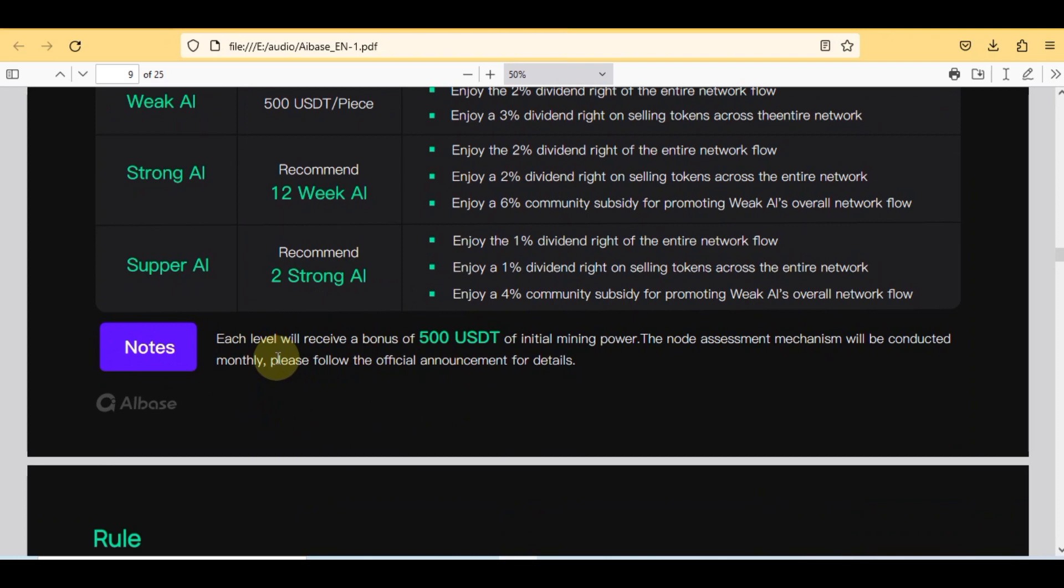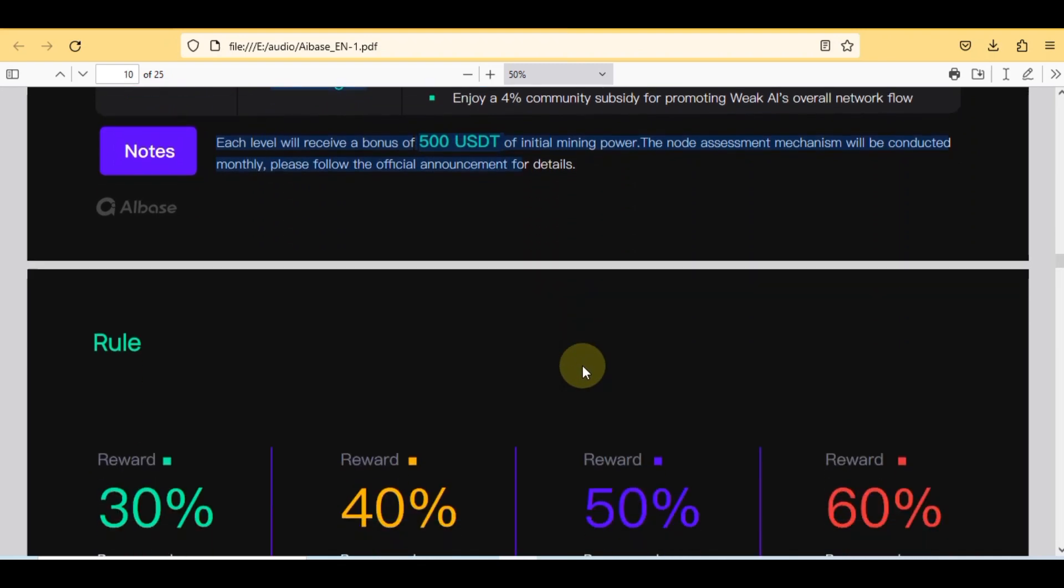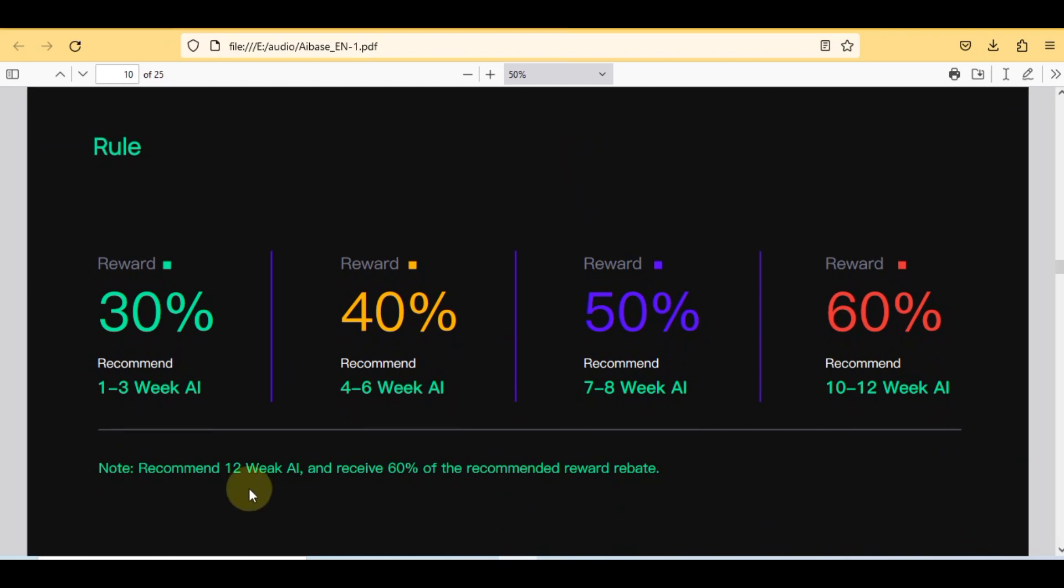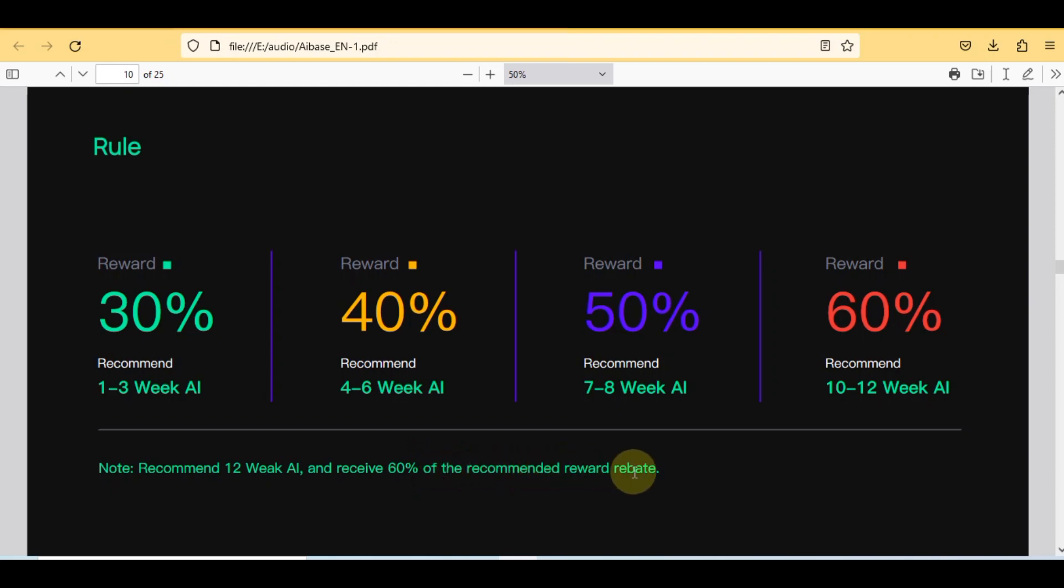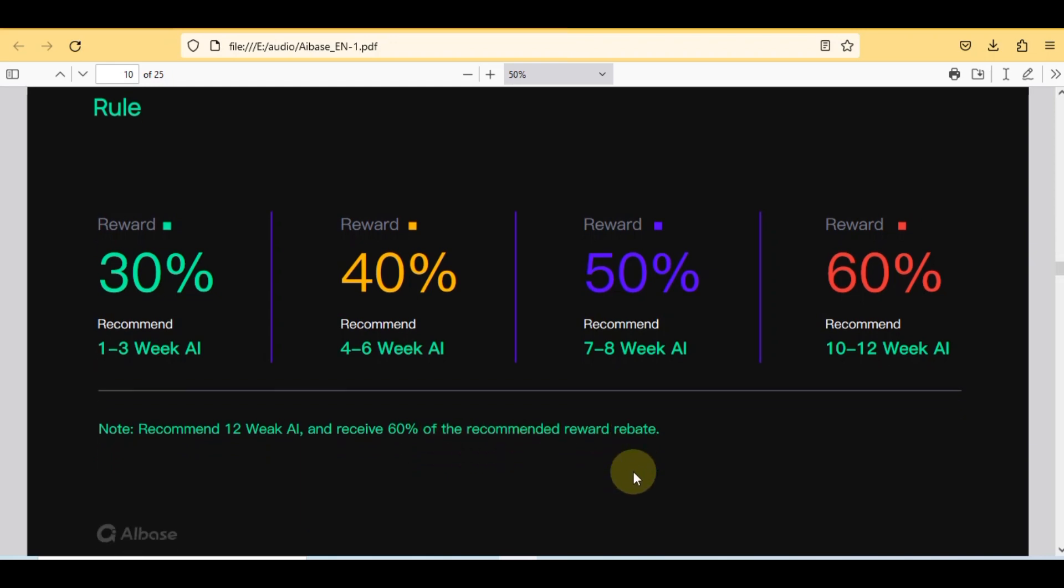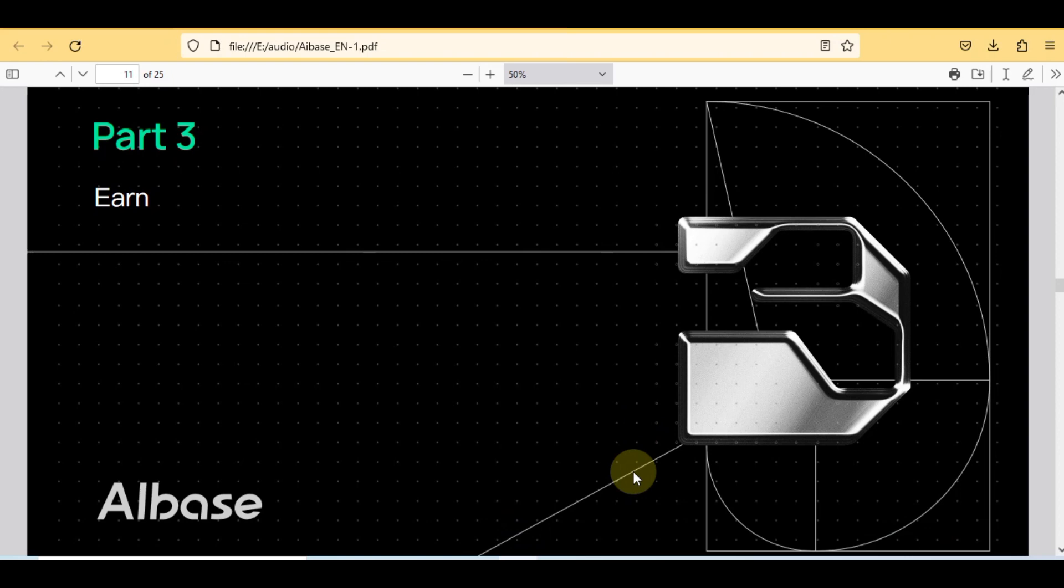Here is the important note for all levels: each level will receive a bonus of the 500 USDT of initial mining power. The node assessment mechanism will be conducted monthly. Here are some certain rules: you'll get 30% reward from 1 to 3 week with AI, from 4 to 6 week 40% reward, 50% reward from 7 to 8 week, 60% reward from 10 to 12 week AI. Note: recommend 12 week AI and receive 60% of the recommended reward rebate.